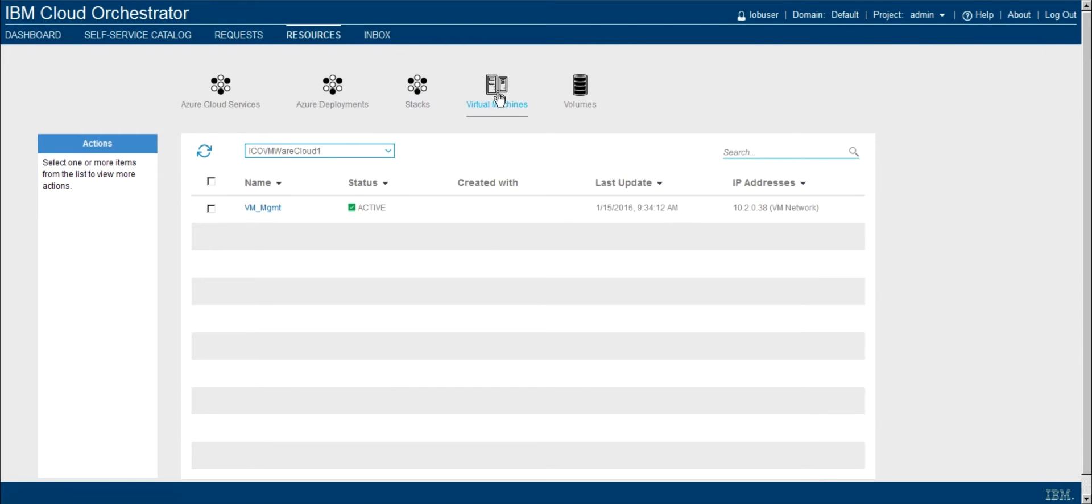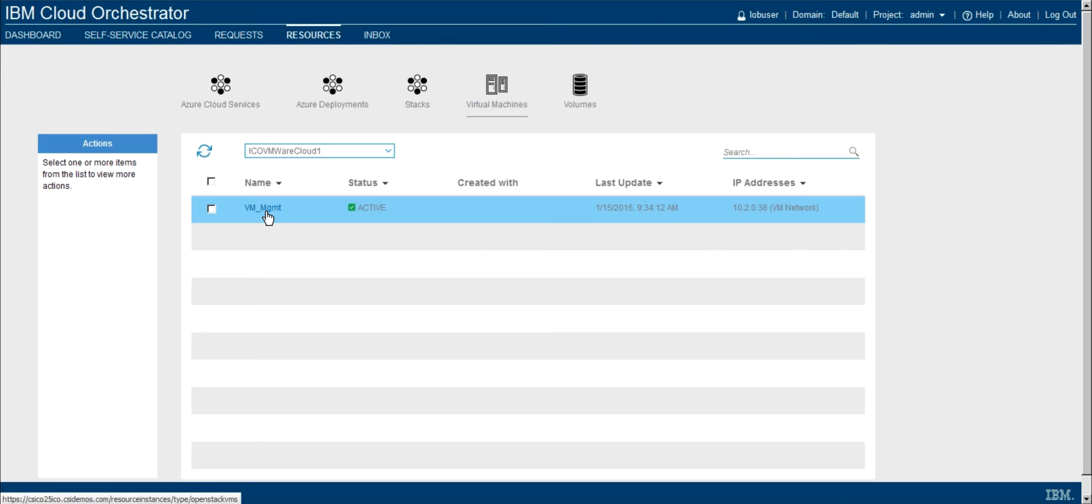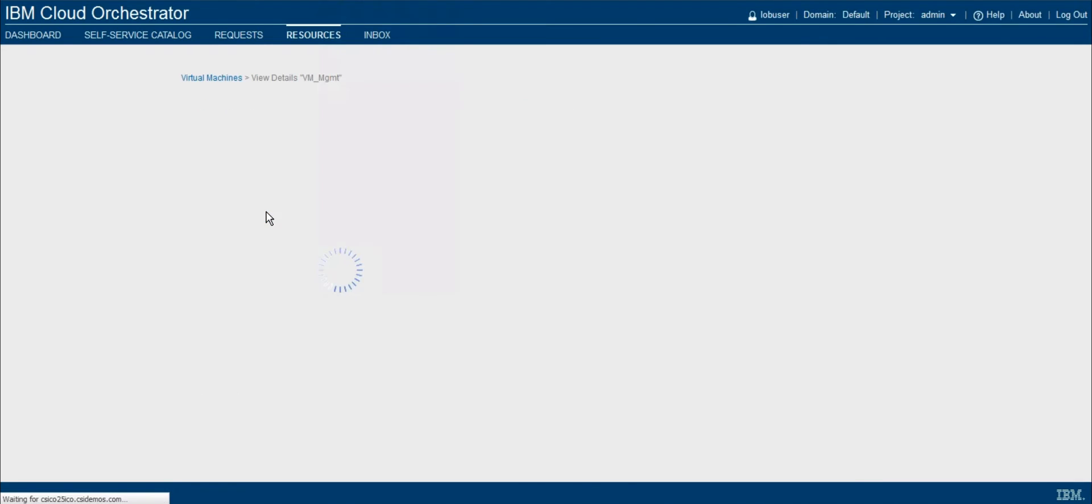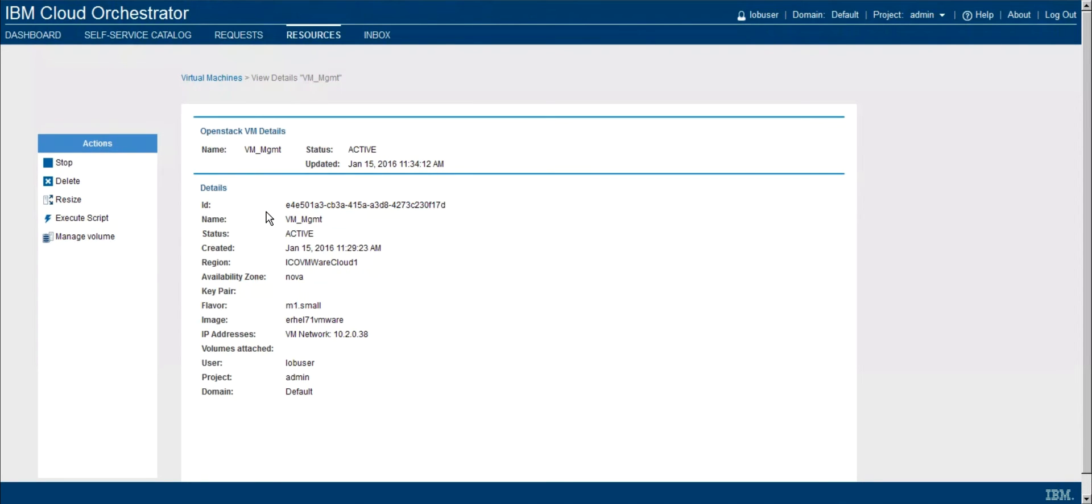And specifically, we want to look at the virtual machines right now. So here we see my virtual machine named VM Management. And if I want to click on the virtual machine name, I can see some additional details about that individual virtual machine. So for example, what is the IP address, what flavor was used to deploy it, and even what base image was used to deploy that as well.